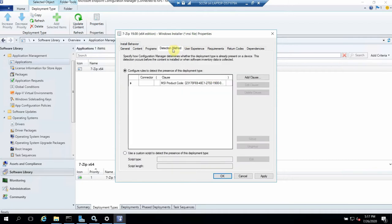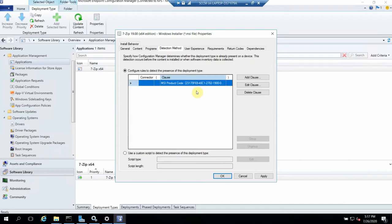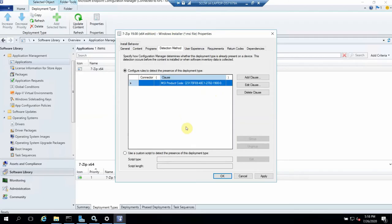Now the detection method is a key feature. In previous SCCM versions (around 2007) this wasn't available. The detection method greatly improves our success rate. In previous versions, applications would install and uninstall automatically requiring manual effort. Now, with the detection method, it detects whether the application is already on the system. For example, if 7-Zip of the same version is already installed, pushing the application again will not reinstall it — it will mark it as a success.